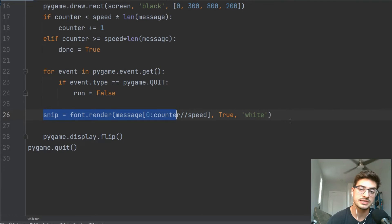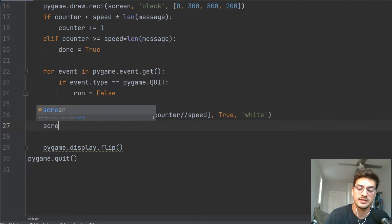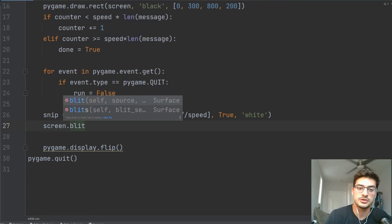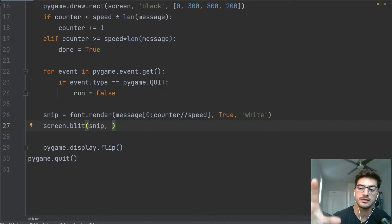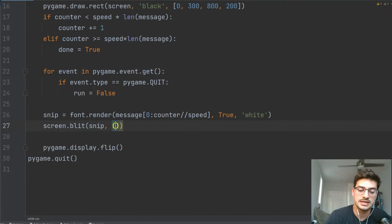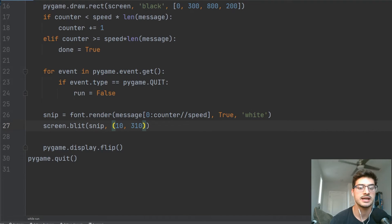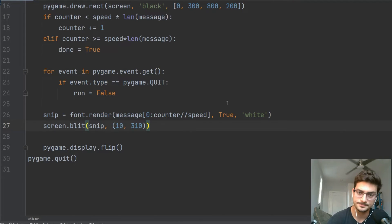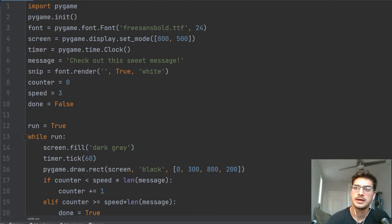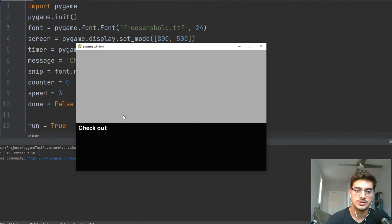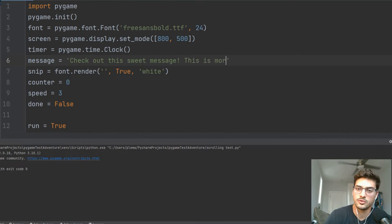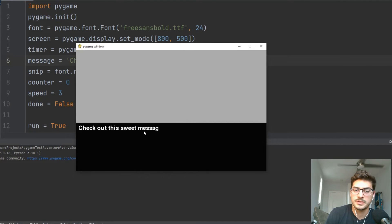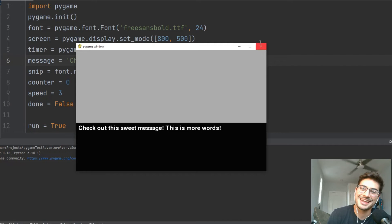This basically takes a snip of our message based on how long we've had the thing running. Then we do screen.blit(snip) — blit is a block transfer that actually puts the message on the screen — and we blit the snip at position 10, 310, just inside that black rectangle. Booting this up now, you should see 'check out this sweet message'. If I add more words like 'this is more words', the full extended message types out. Pretty cool.